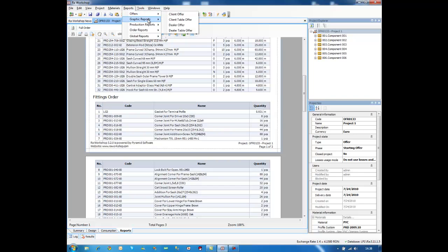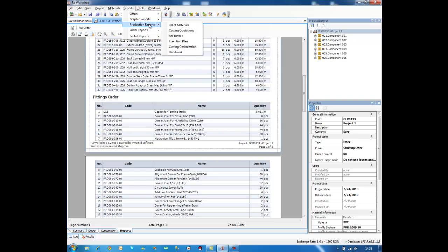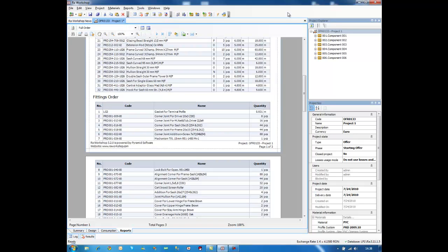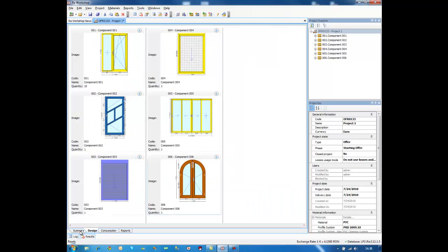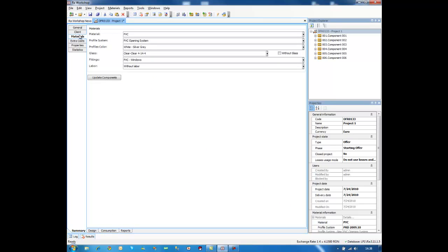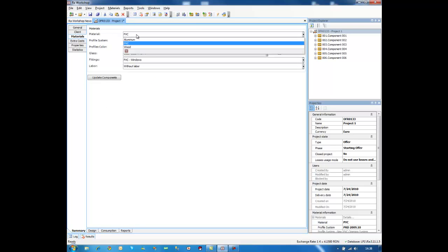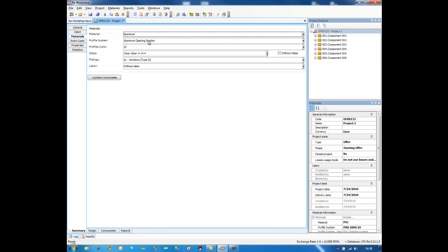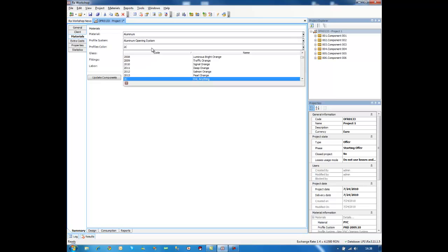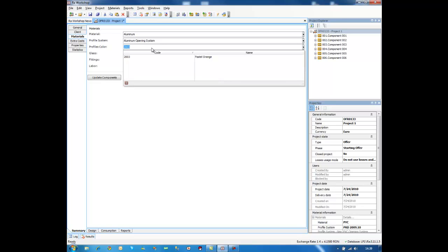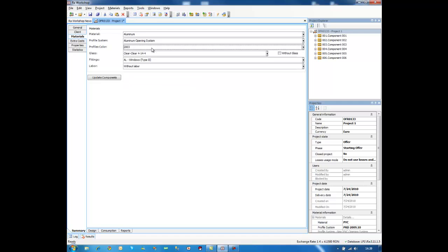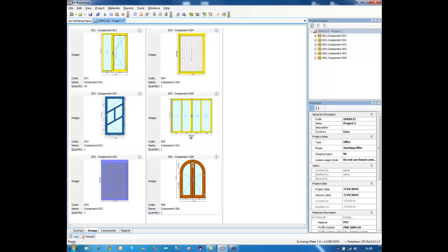Basically, these are the reports that RAW Workshop is able to generate right now. We are working to add new reports in the next version. And, in the end, I would like to show you some cool design features that not many of you know, and I want to use this presentation to remind you of these features. Let's put 2003 color, okay.